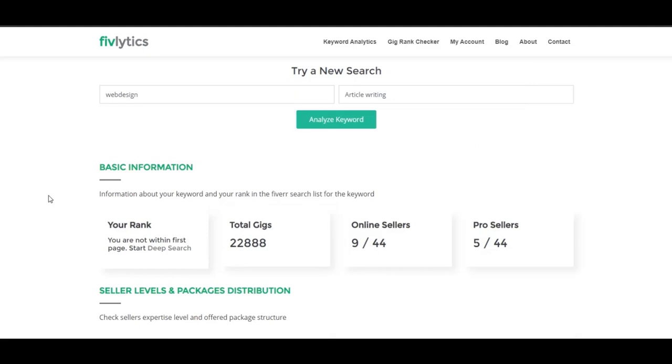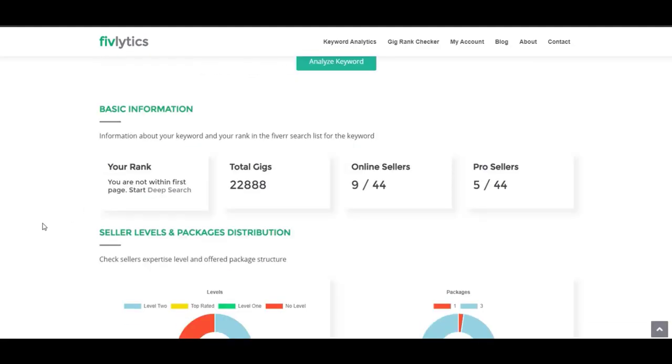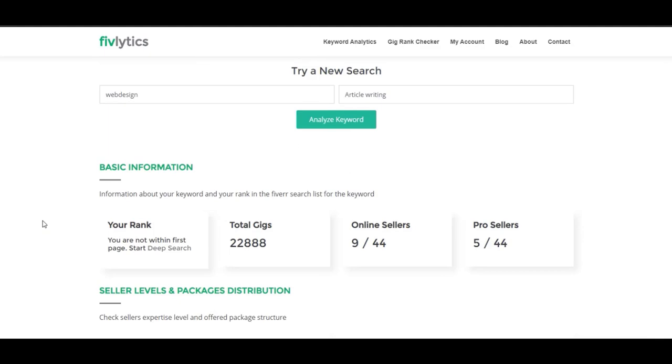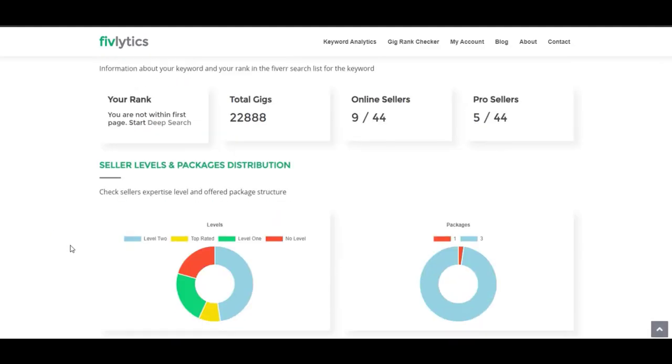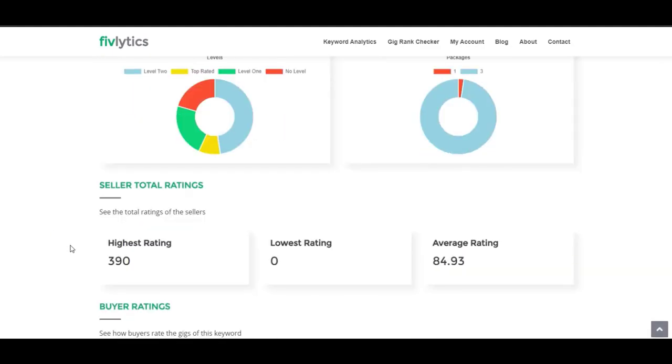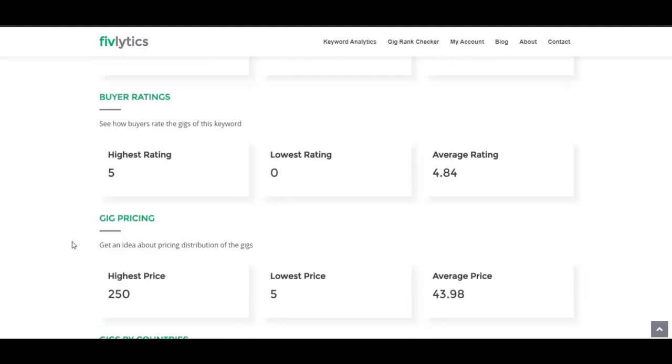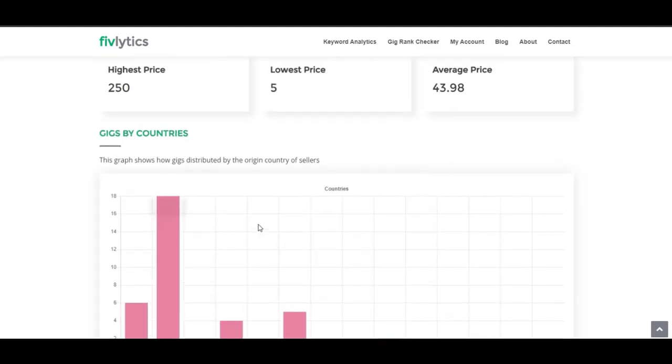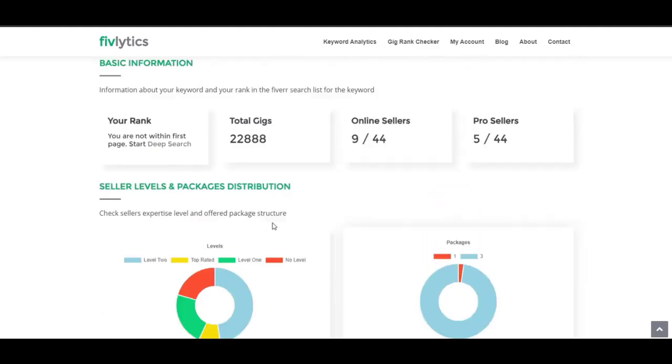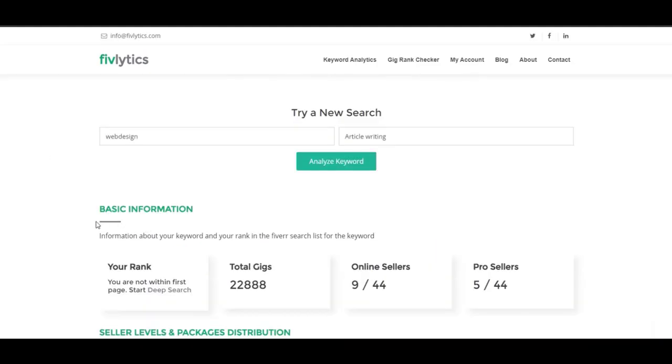So the answer is a big no. This Fivelytics software is not showing accurate results or information or stats, because these stats are just from about the first, second, or third page. It's not showing accurate results.